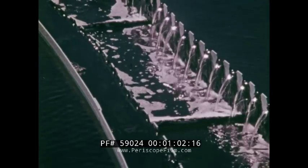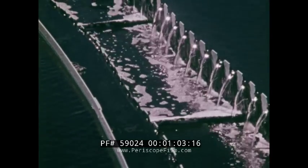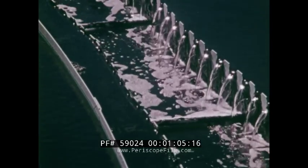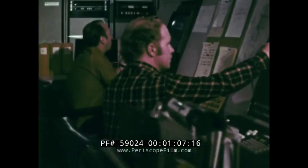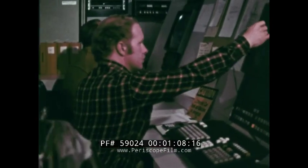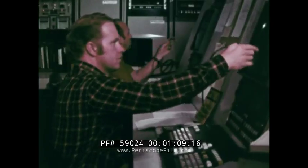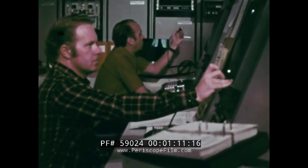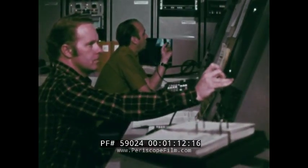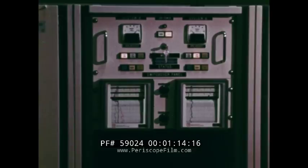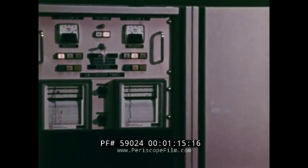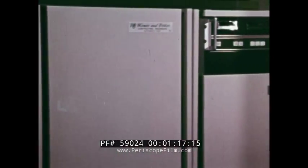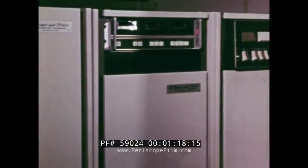Because of the exacting standards required for industrial water, the Central Contra Costa Sanitary District has constructed a state-of-the-art computer and instrumentation control system. The computer system consists of a network of two main computers and 25 microcomputers.